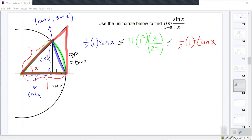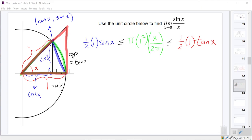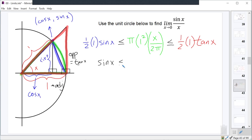Let's simplify. They all have a factor of one half, so multiply everything by two. That leaves sine x less than or equal to x less than or equal to tangent x. Now we want sine x over x in the middle, so let's divide everything by sine x — assuming sine x is positive, since we're in the first quadrant. Sine x over sine x is one, we get x over sine x in the middle, and tangent x over sine x is sine x over cosine x, all over sine x, which simplifies to one over cosine x.